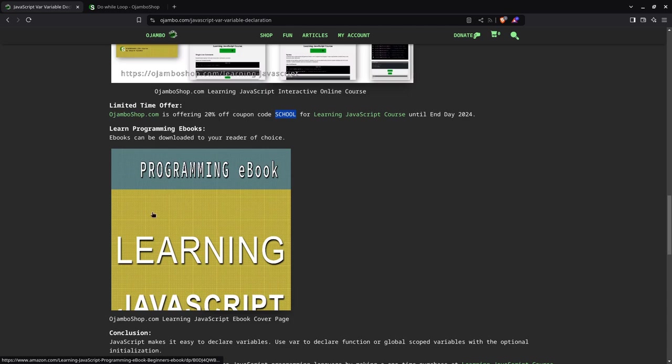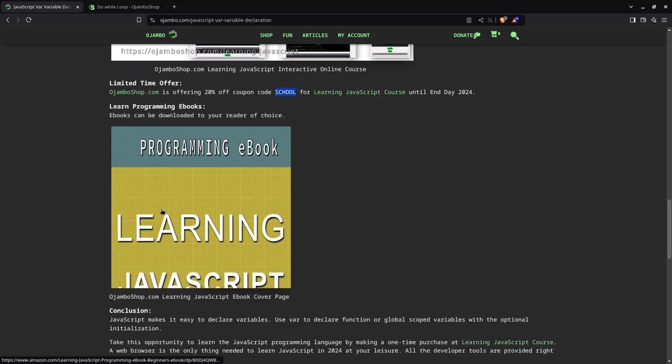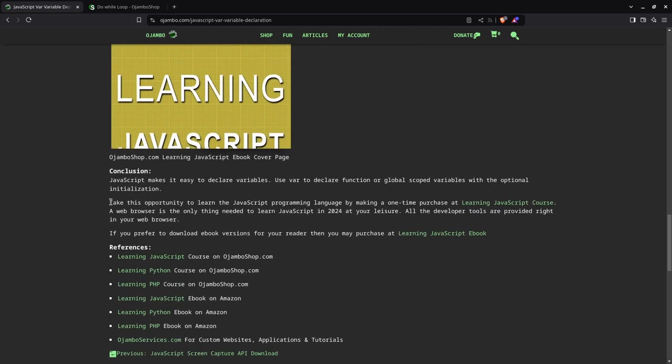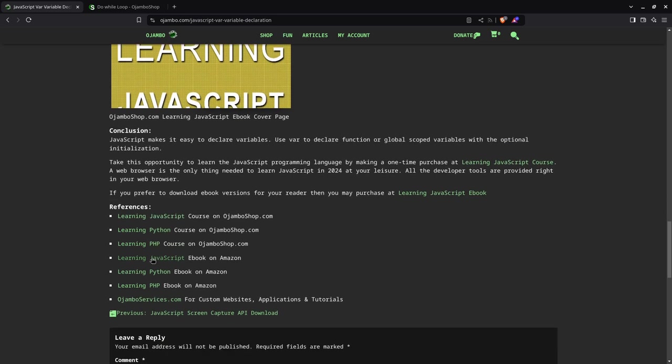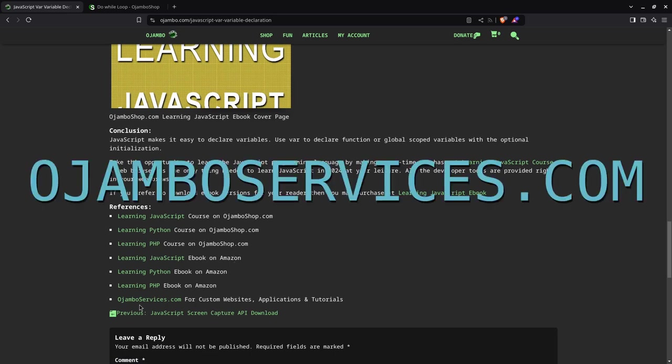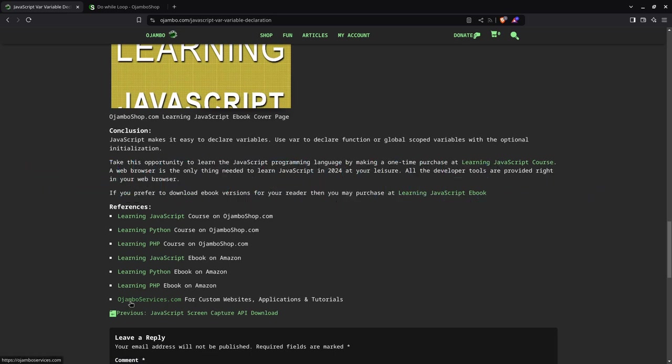You can find that on Amazon by searching for Edward Jumbo. The links are always in the description, but you can also find the article here under references: the Learning JavaScript course on JumboShop.com, the Learning JavaScript ebook on Amazon, and if you want one-on-one personalized tutorials, custom websites, or help with applications—web, mobile, or desktop—visit JumboServices.com.